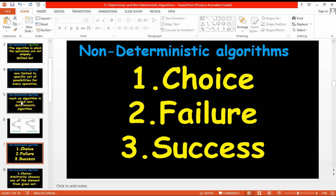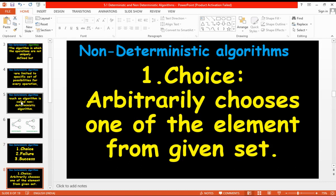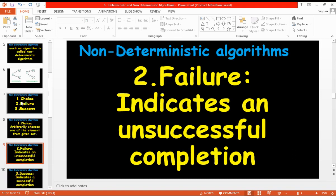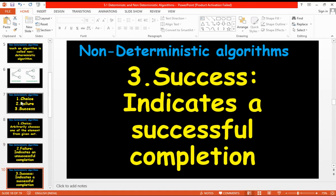The non-deterministic algorithm has three functionalities: choice, failure, and success. Using choice, we randomly select one item from the set. If that selection is wrong, it is called failure — an unsuccessful operation. If the selection is correct, it indicates successful completion. So choice leads to either failure or success.